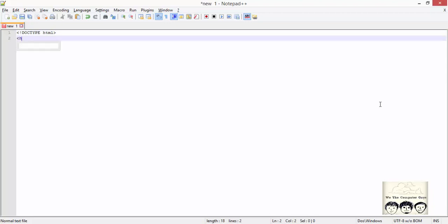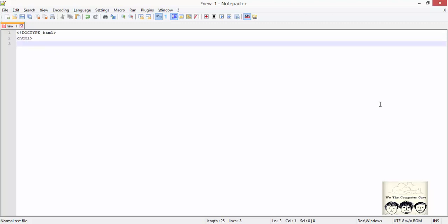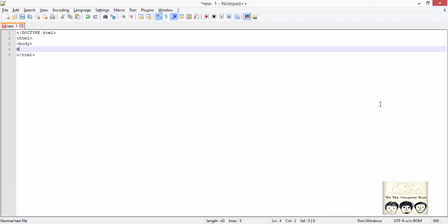What describes your HTML page is the HTML opening and closing tag. Inside that, the body tag describes the visible page content.